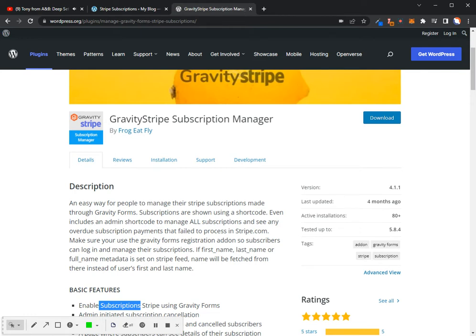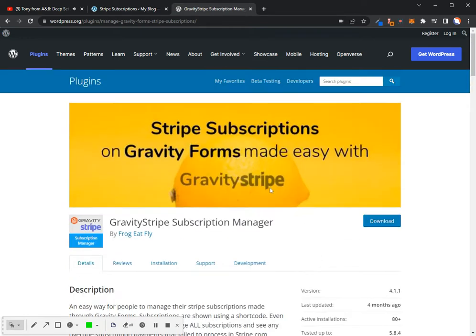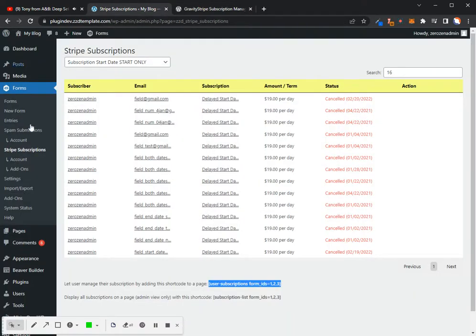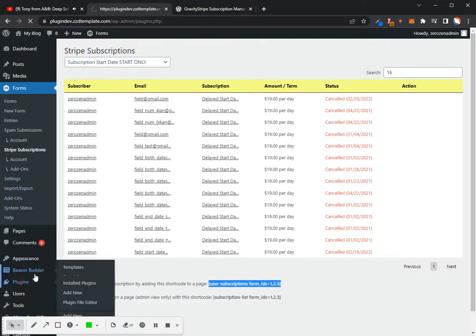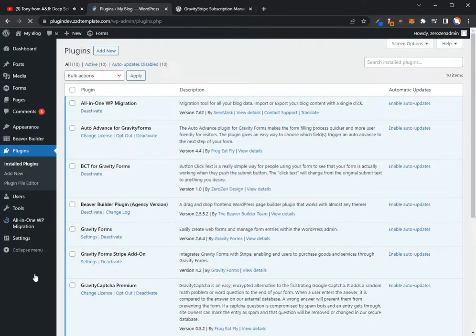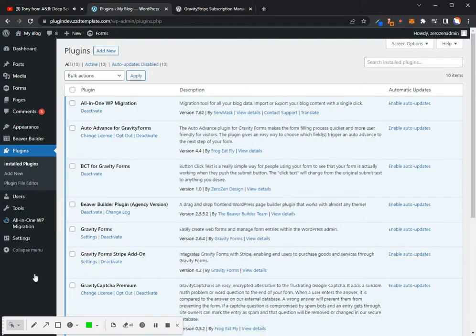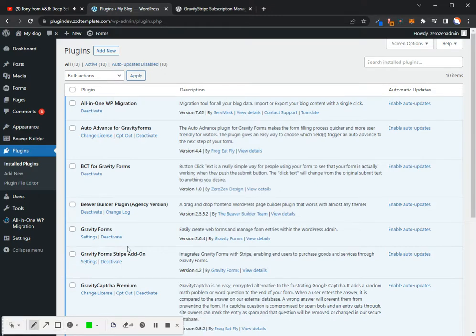All right, so let's go ahead and get into this. I'm not going to start with the free version. I will do the Pro version, but I'll show you just the free features while we're in there. So here I am in the back end of the website. I've already got Gravity Stripe installed, but here's the different plugins that you will need to be able to manage your Stripe subscriptions through Gravity Forms. Number one, obviously, you're going to need to get Gravity Forms.